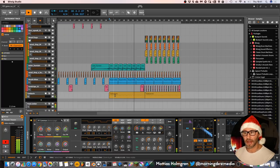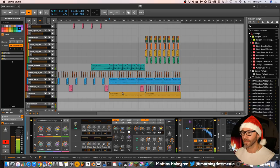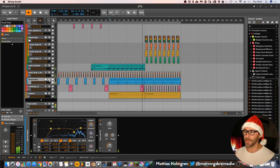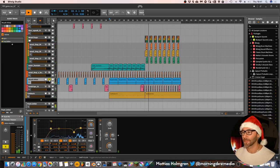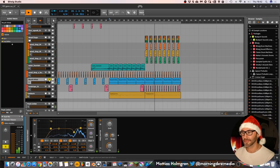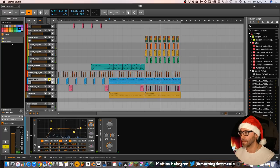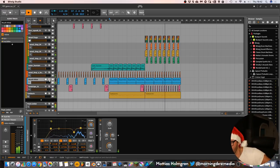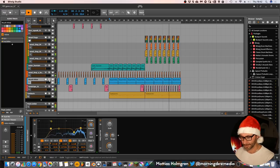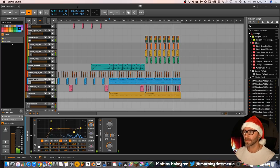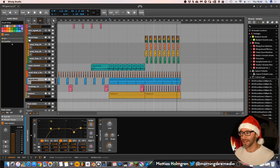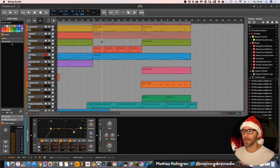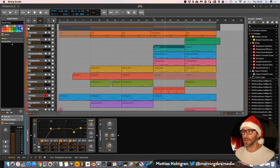And I also added some hi-hats that I did with my mouth. So if you don't have the instruments, just use your mouth and make it happen. Yeah, so that's about it for this Christmas track.